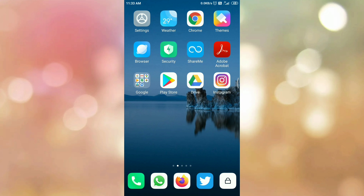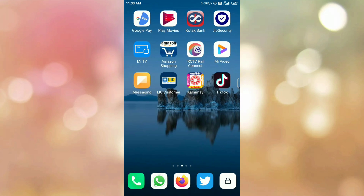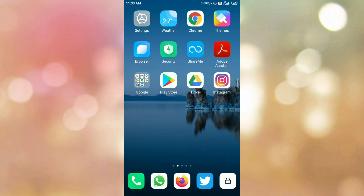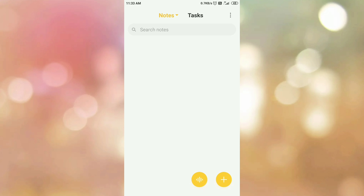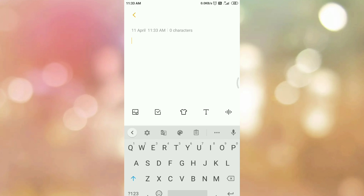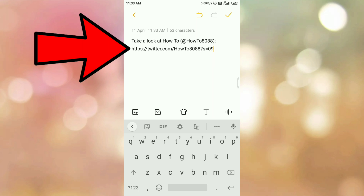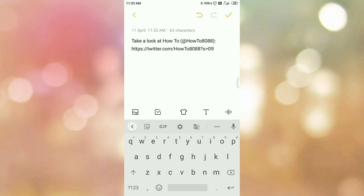Now open your notes where you can see the copied URL. Paste the URL, and here you can see this is your Twitter account URL. In this way we can find out our Twitter account URL.